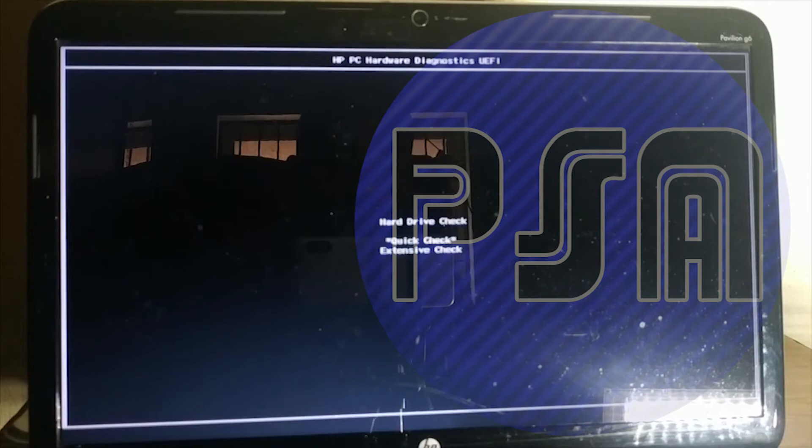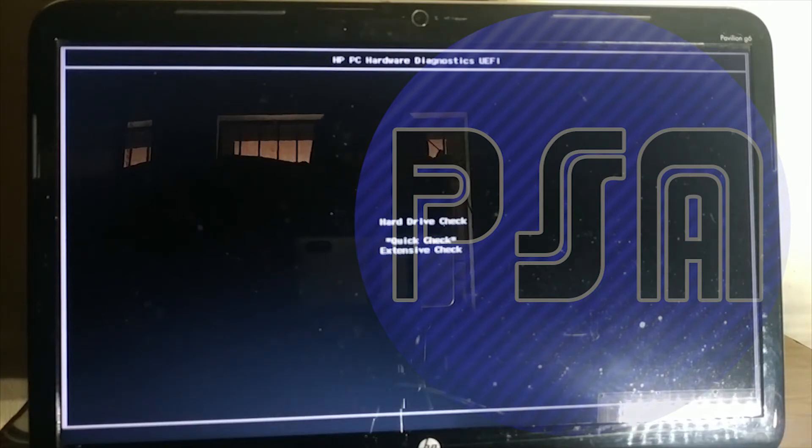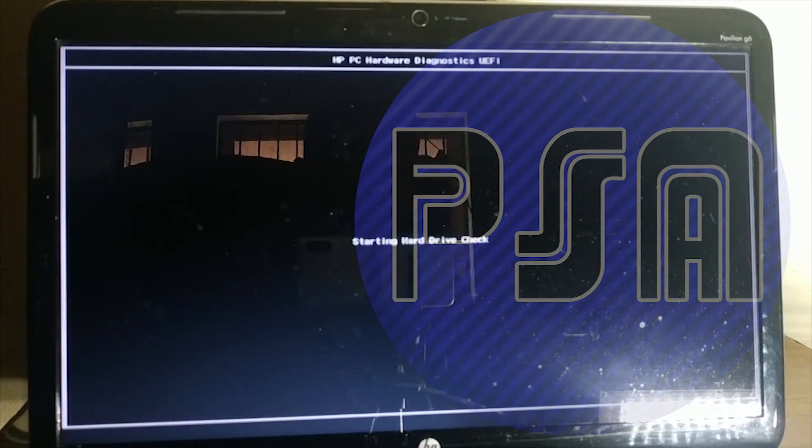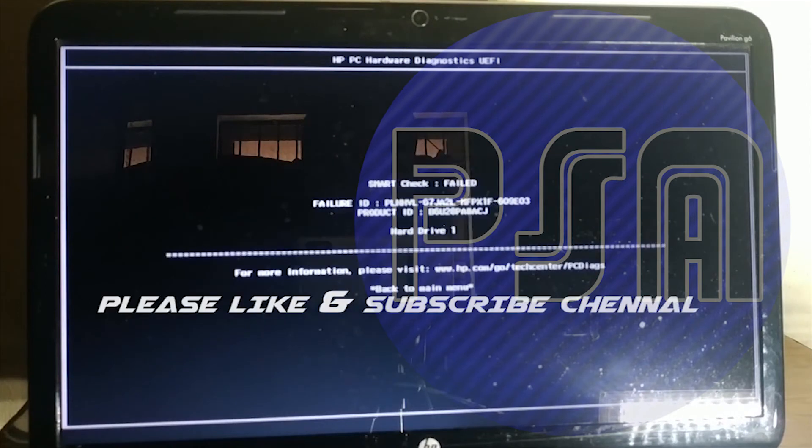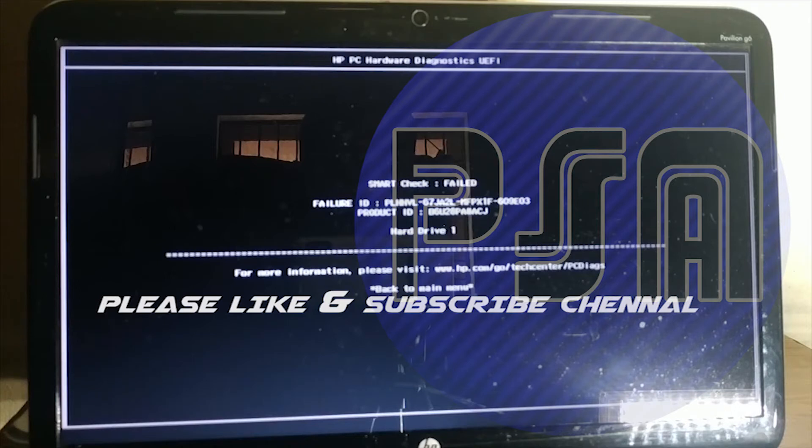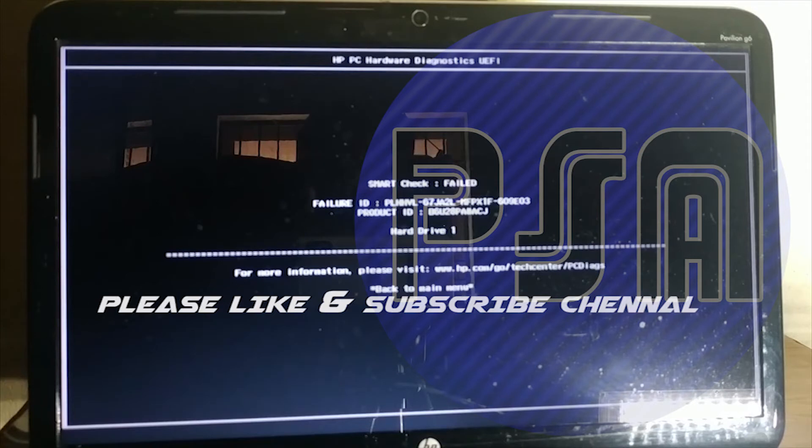Now let me check the hard disk. As you can see I'm selecting quick check. Let's see what happens. Okay so it's showing hard disk smart check has failed which means there are a lot of errors in the hard disk. Now that was hard disk drive 1.